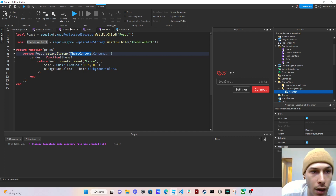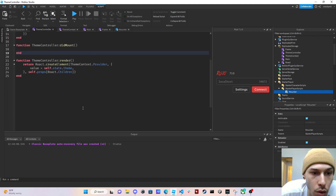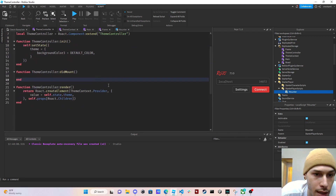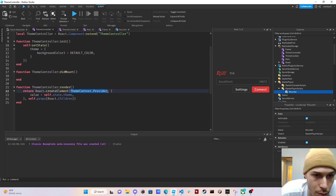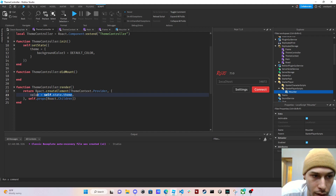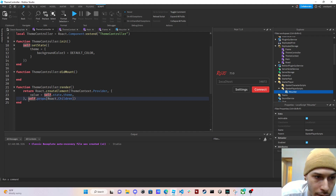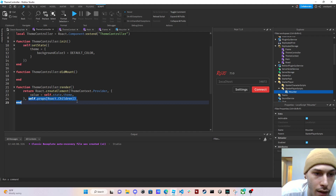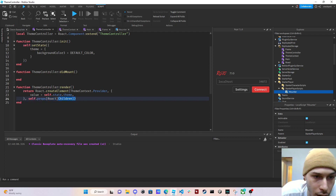Consumer components just take in the theme properties from the context. Back in our theme controller you can see 'ThemeContext.Provider' — this is the provider, and it's providing our theme properties. The value is set to 'self.state.theme', and 'self.props[Roact.Children]' means it will render all the children we pass into it.